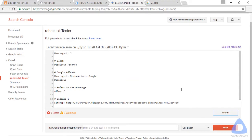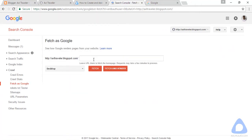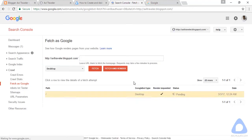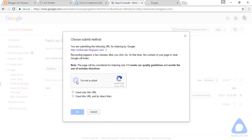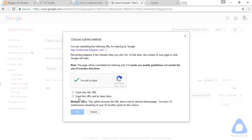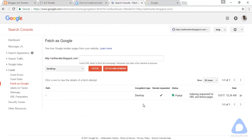Another configuration is Fetch as Google. We need to submit our blog home URL here. This field is empty — kindly click Fetch and Render. Just wait for a second. The status is partial for now. Click Request Indexing. Choose: crawl this URL and its direct links for the home page URL. As you can see the status is partial — that is fine, no problem. Maybe after a week the status will change.